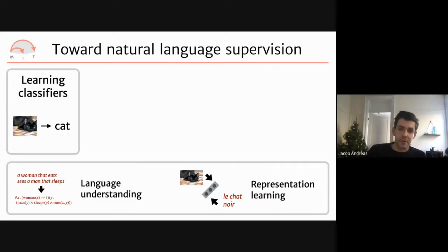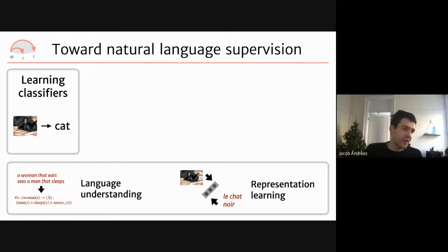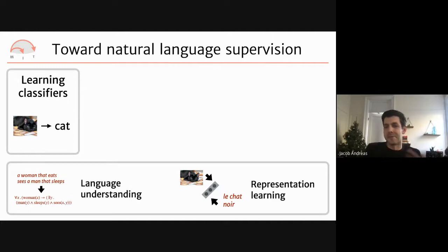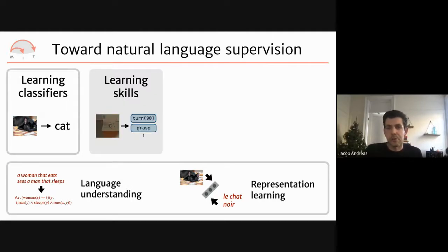We also now have general-purpose tools for building shared embedding spaces where representations of sentences, images, and control policies can coexist. Building on these, initial approaches to natural language supervision have emerged — such as CLIP, which uses captioned images as natural language supervision, and work from Tom Mitchell's group using semantic parsers to build logical representations of concepts.